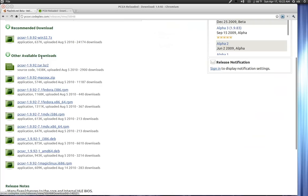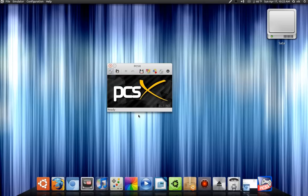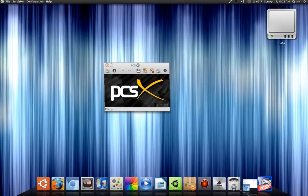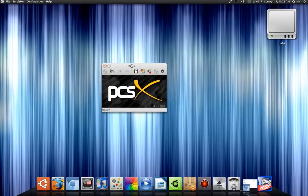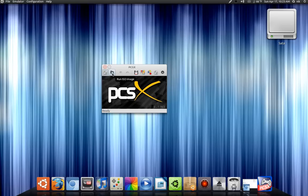And the one thing I like about this, it actually comes with the OpenGL plugins. What the OpenGL plugins do, they actually make the game look a lot nicer. So let me just launch a game real quick.